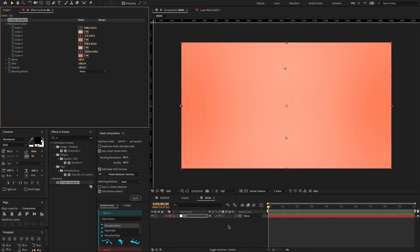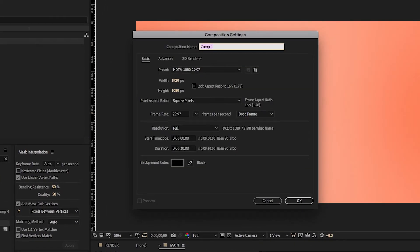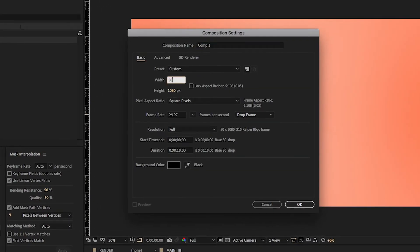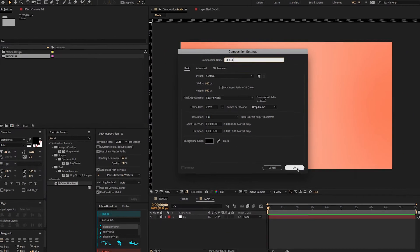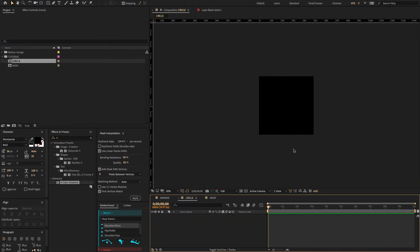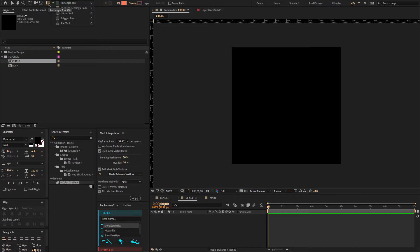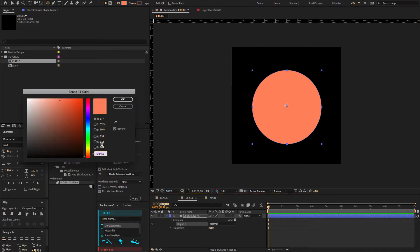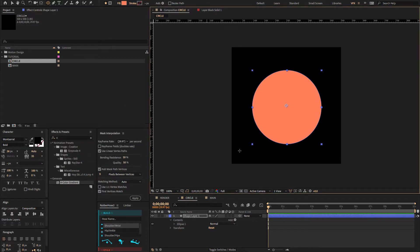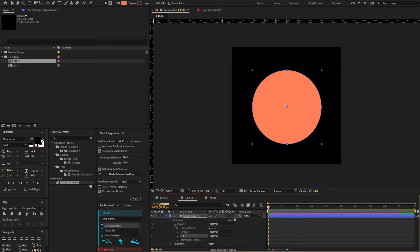Again, create a new composition. Width 500, height 500. Change the comp name to 'circle' and click OK. Now go to the menu and select a circle shape. Draw the shape to something like this. Open the ellipse path and change the size to something like this.